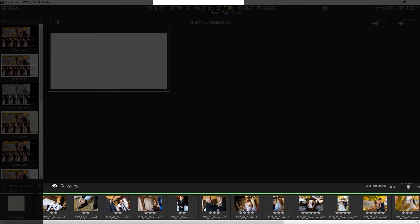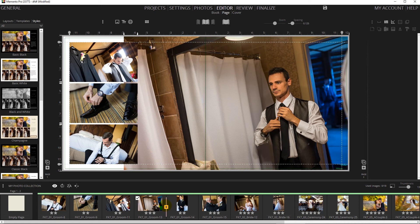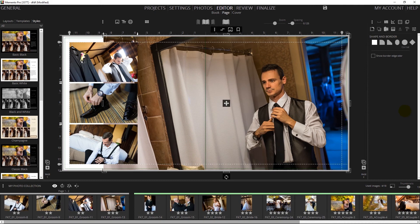To start building the album, simply go over the timeline bar and click between two images to create a new page. At this point you have two options.